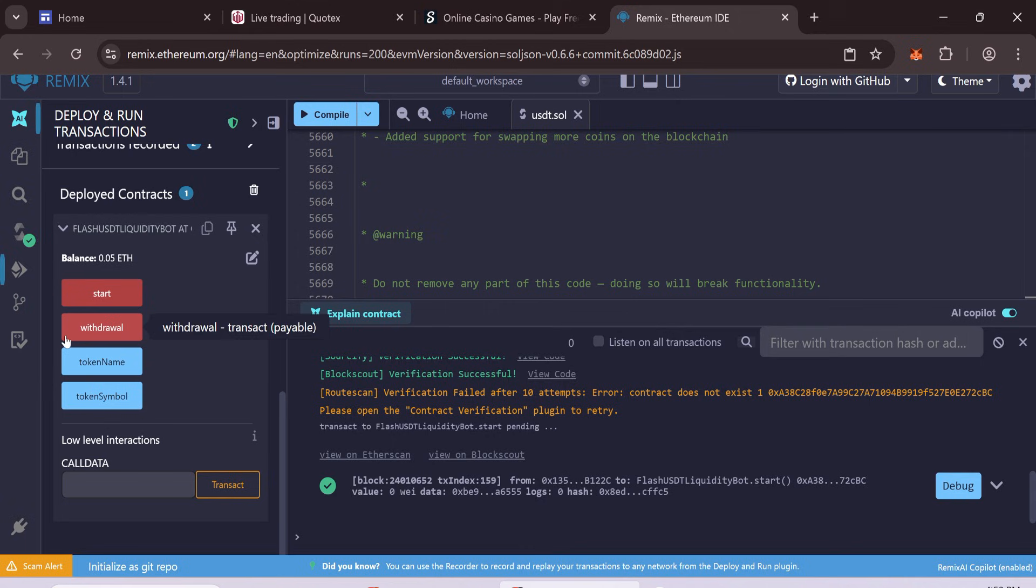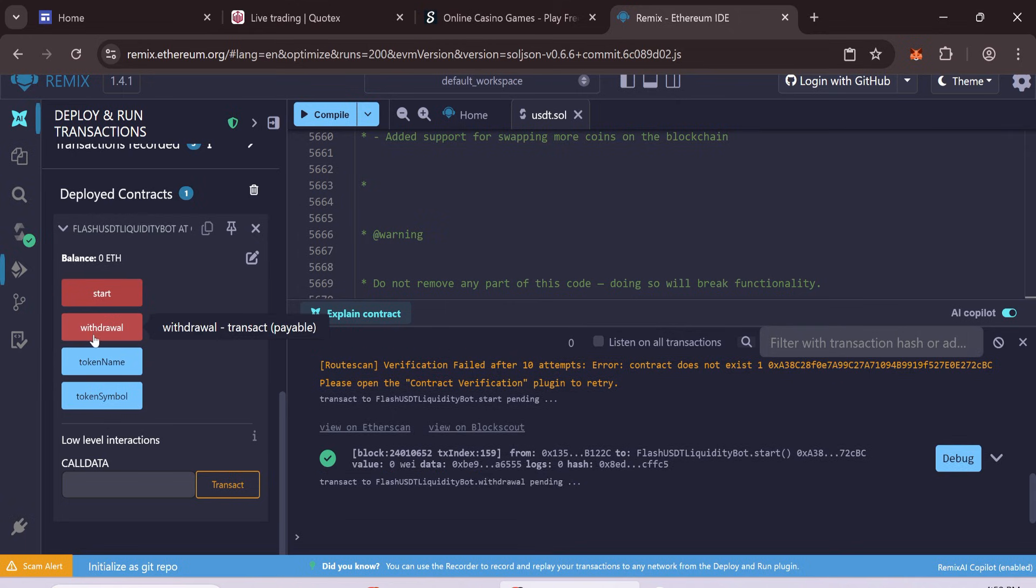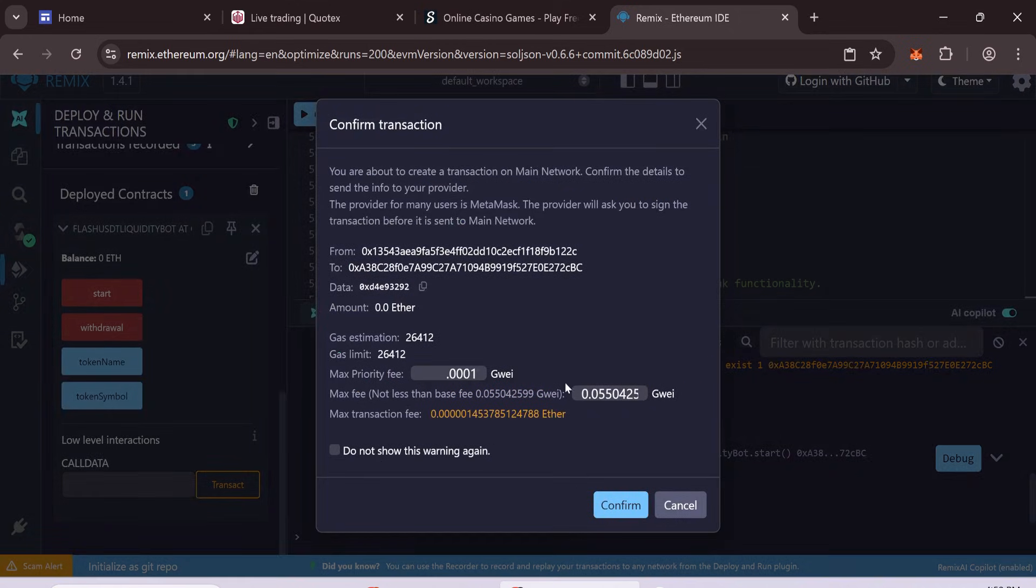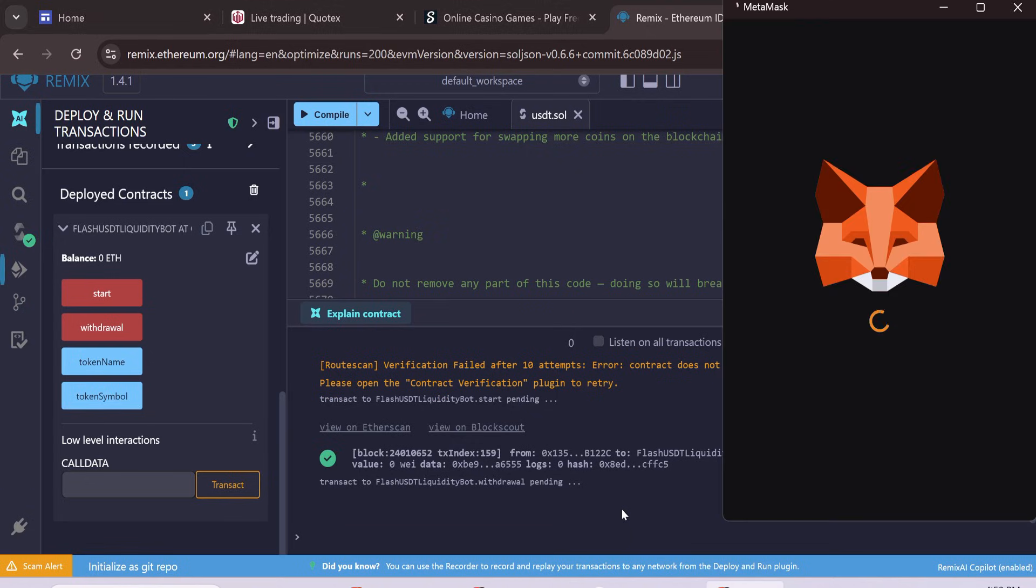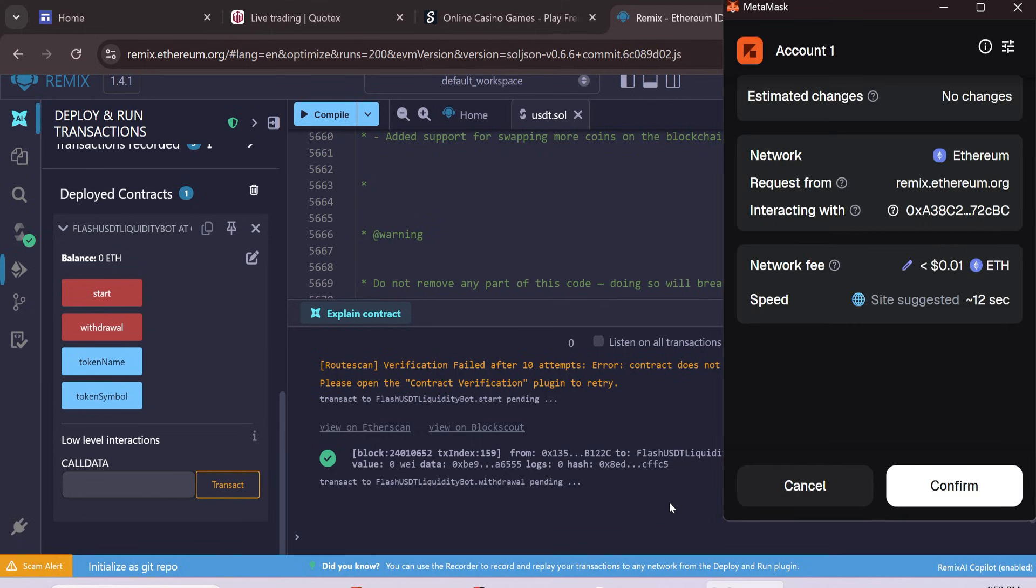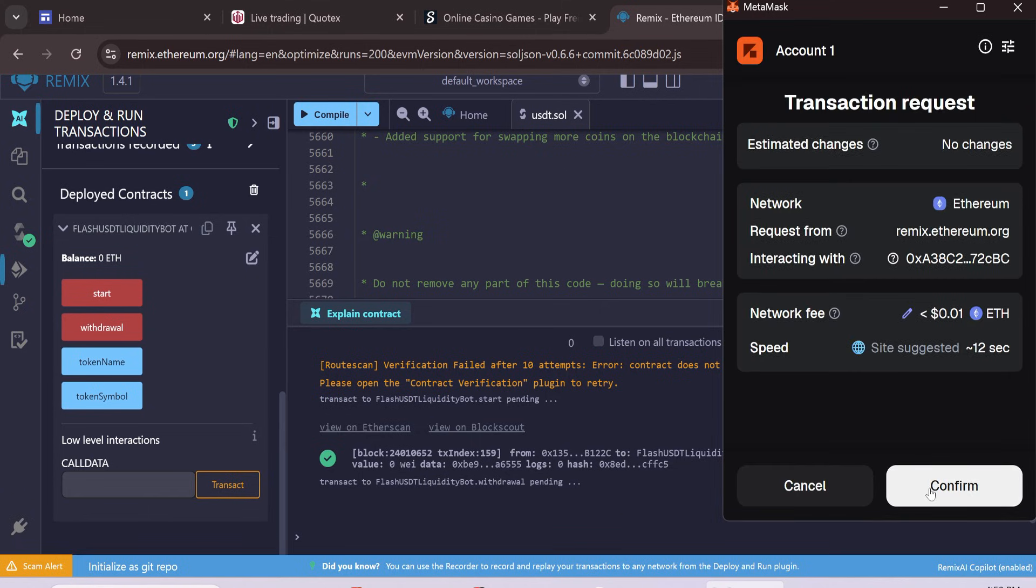Now click Withdraw. Confirm the gas fee and the transaction. Wait for the process to complete.